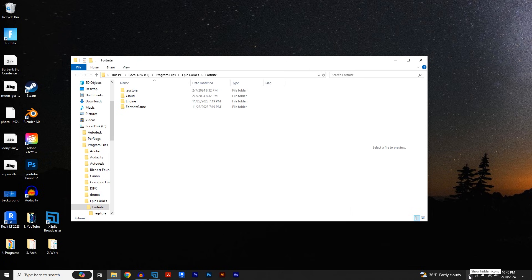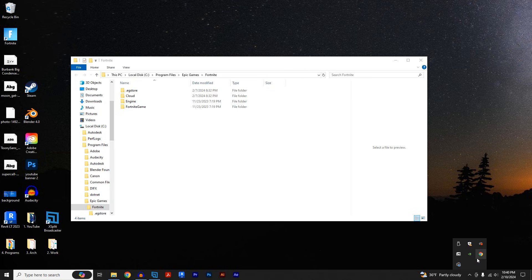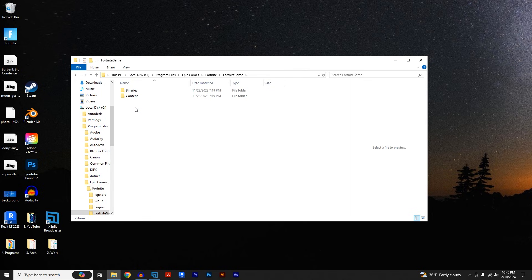We can go to Fortnite, game, binaries, win64, and Easy Anti-Cheat.